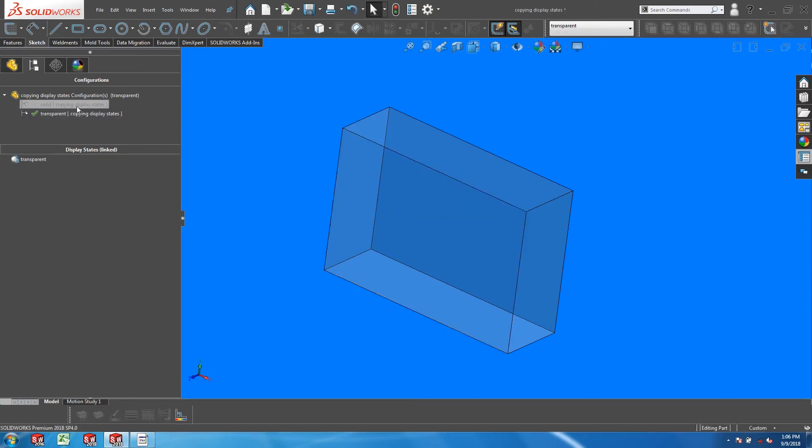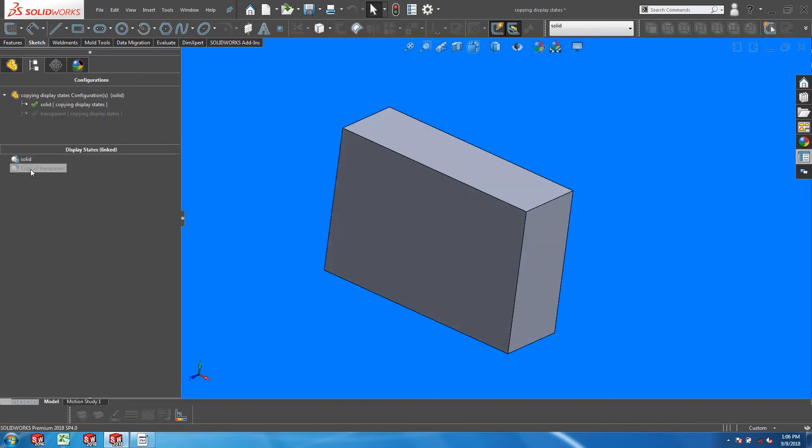If we activate the solid configuration, we can see that a copy of the transparent display state appears.